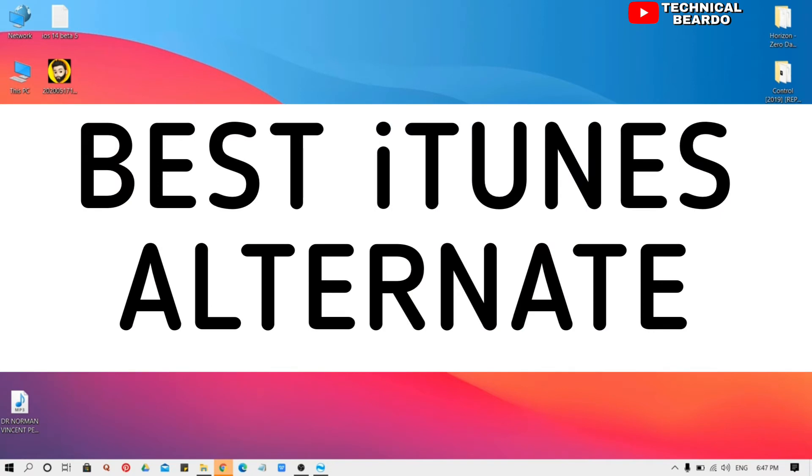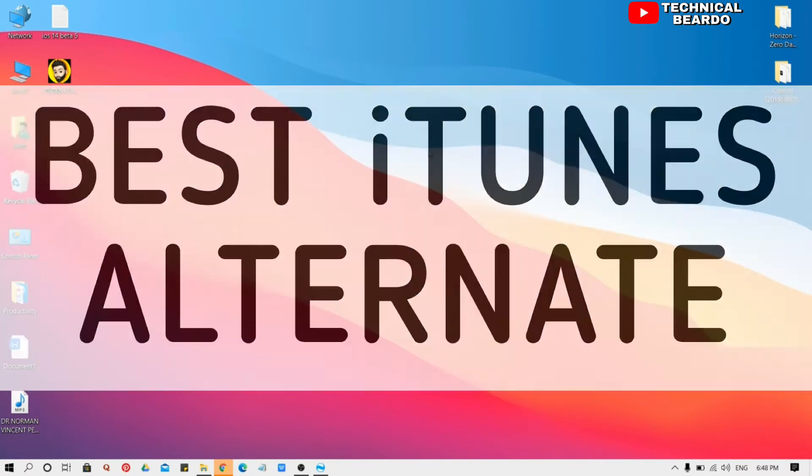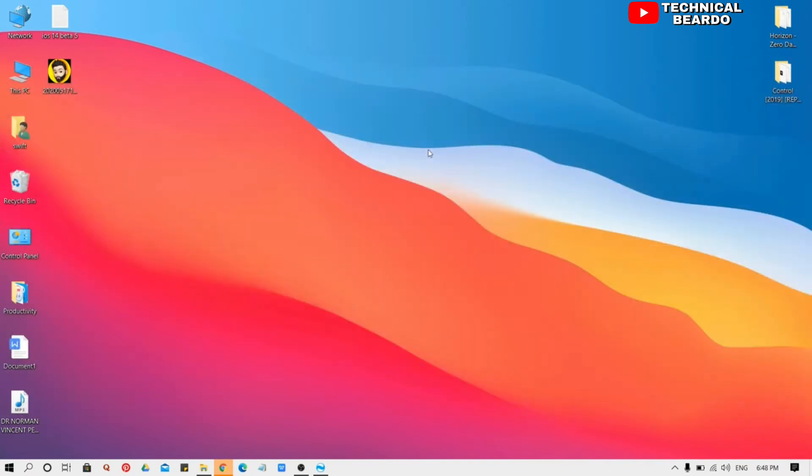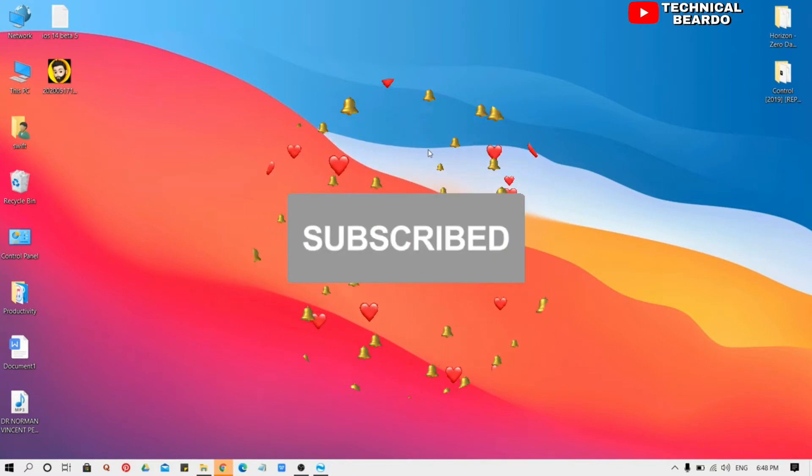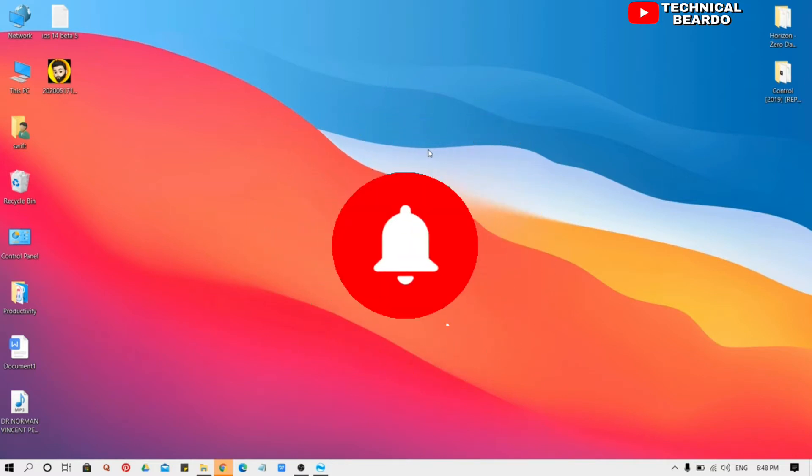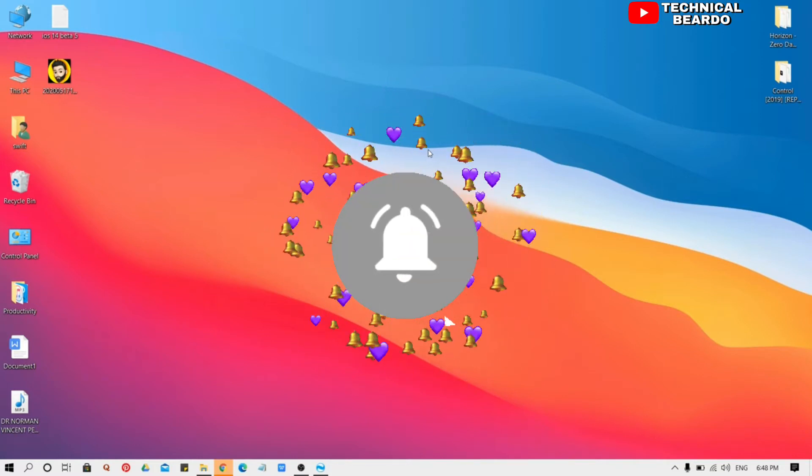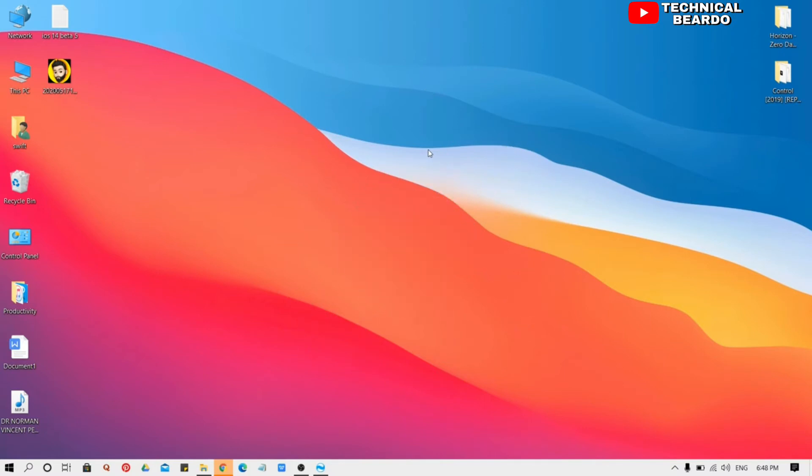As well as this is the best alternative for your iTunes in a free version. So this software is available for free and all the basic features are available here for free, so you don't require to buy premium version. So let's start.